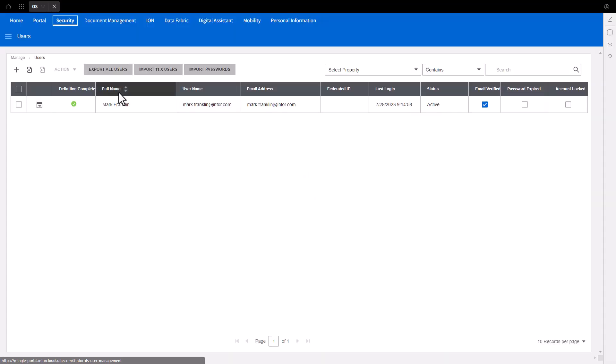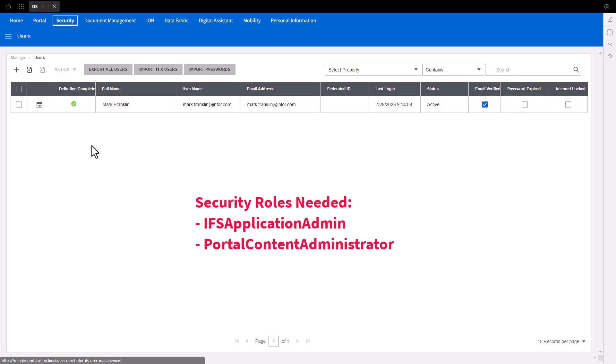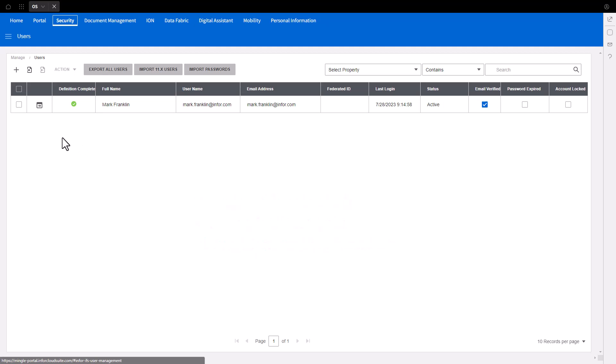If you do not have the security tab or card displayed, you will need the IFS Application Admin and Portal Content Administrator security roles assigned to your user account.